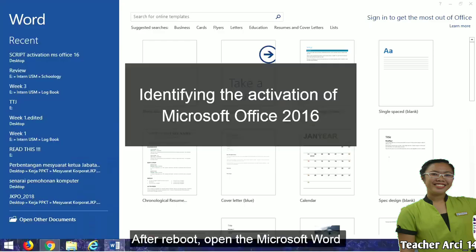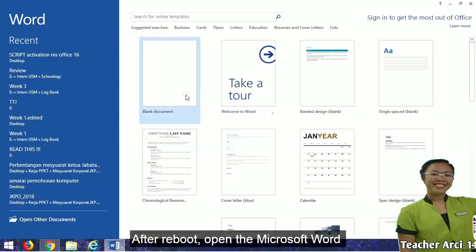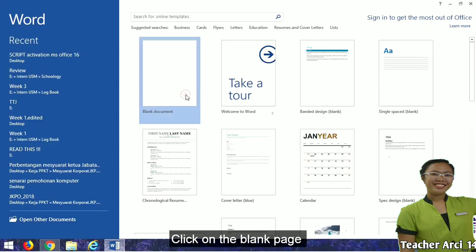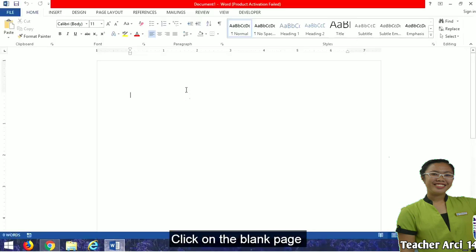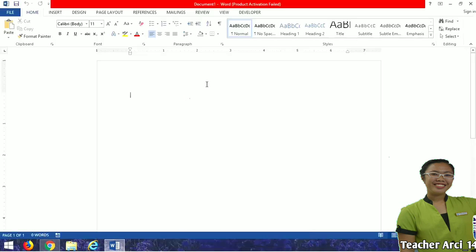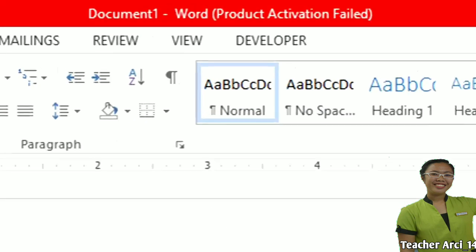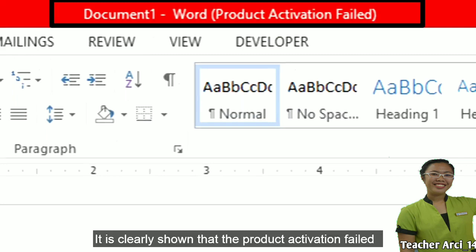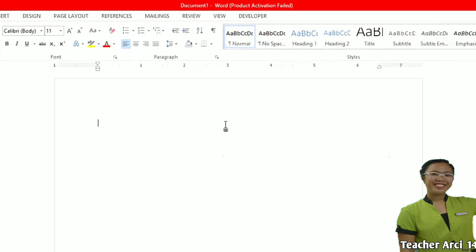After reboot, open Microsoft Word. Click on the blank page. It is clearly shown that the product activation failed.